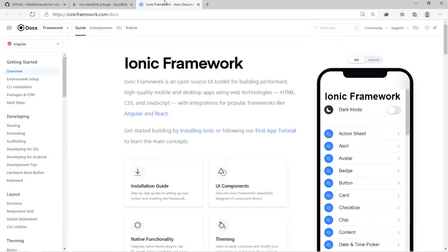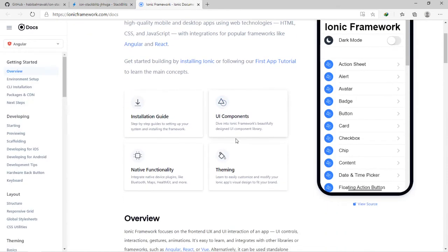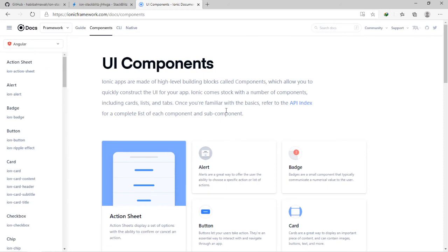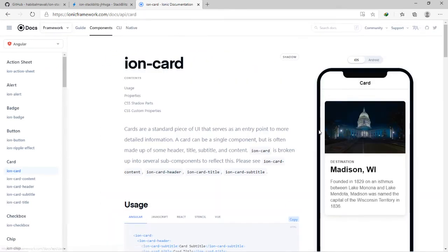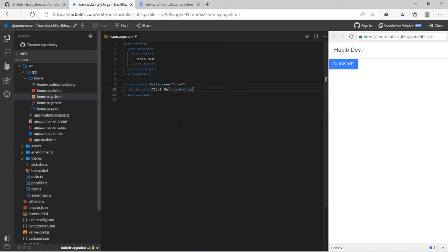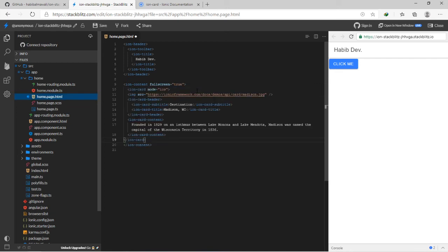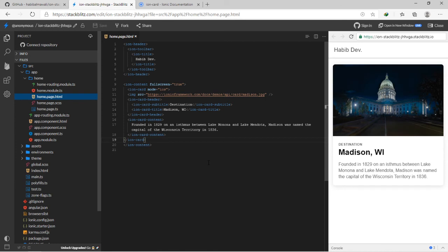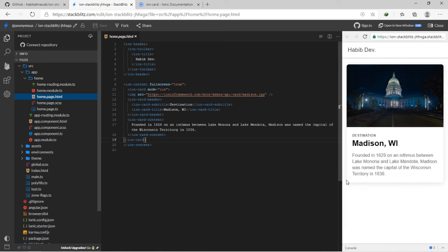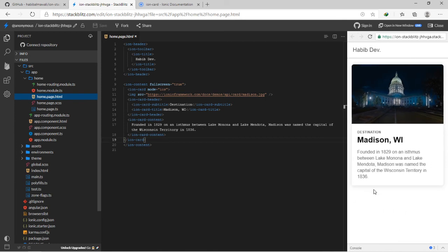Let us try something from the ion component here, maybe this card. I have the code ready, I just want to paste it. Let me remove this ion button and paste my code here, then I will save. See the magic, I have the card ready here.